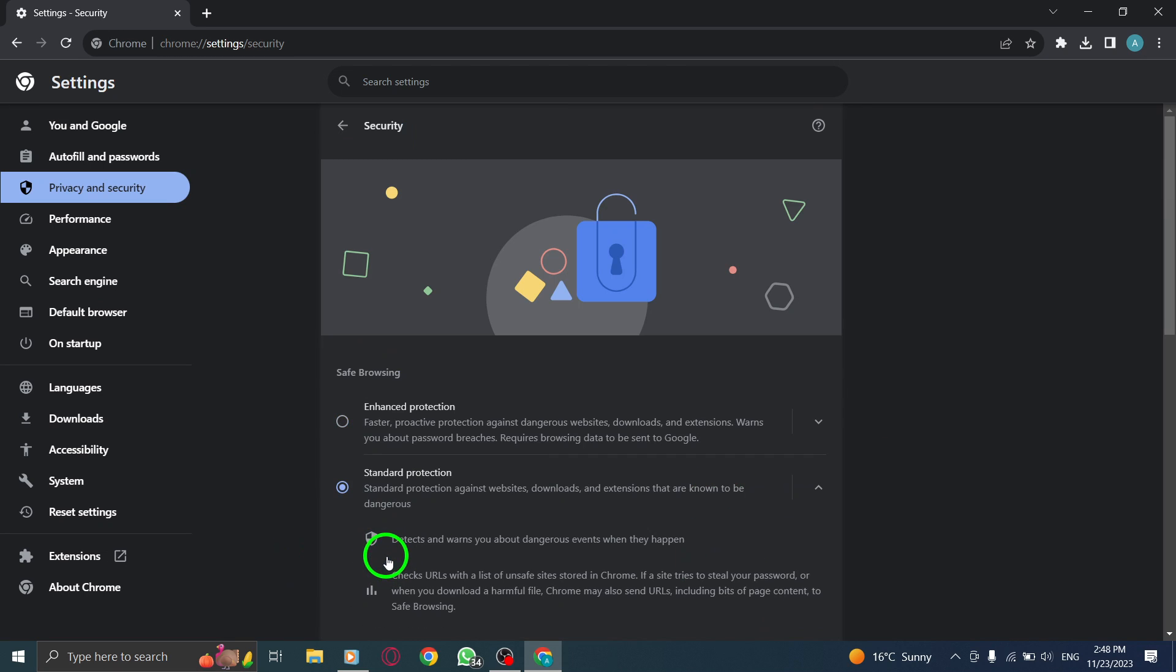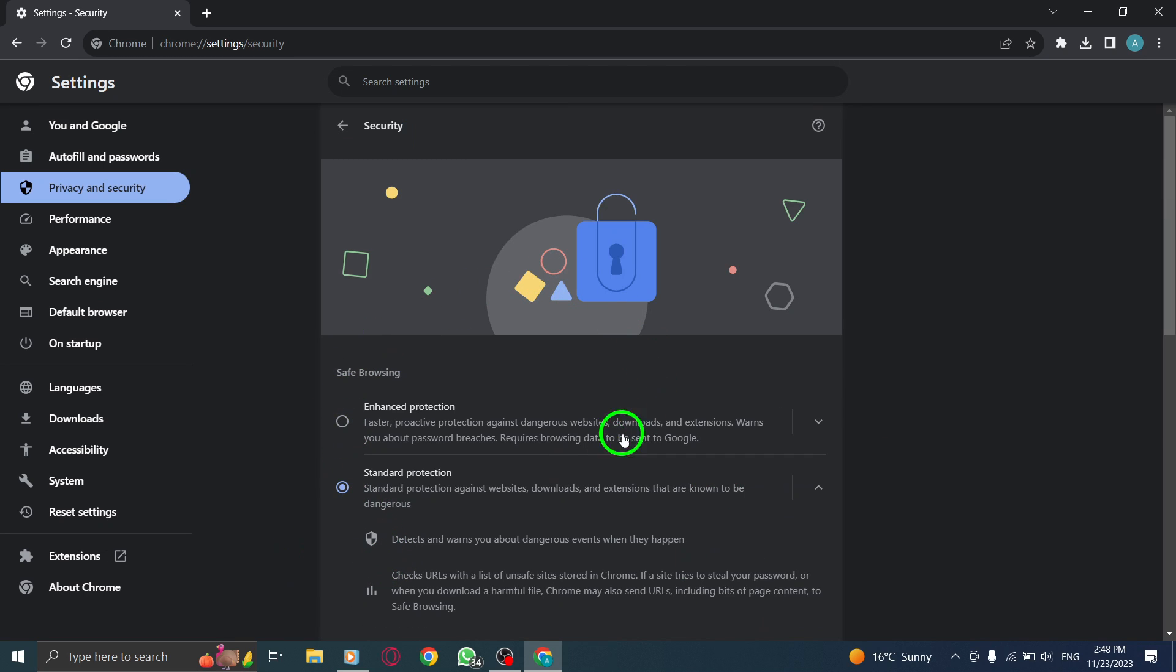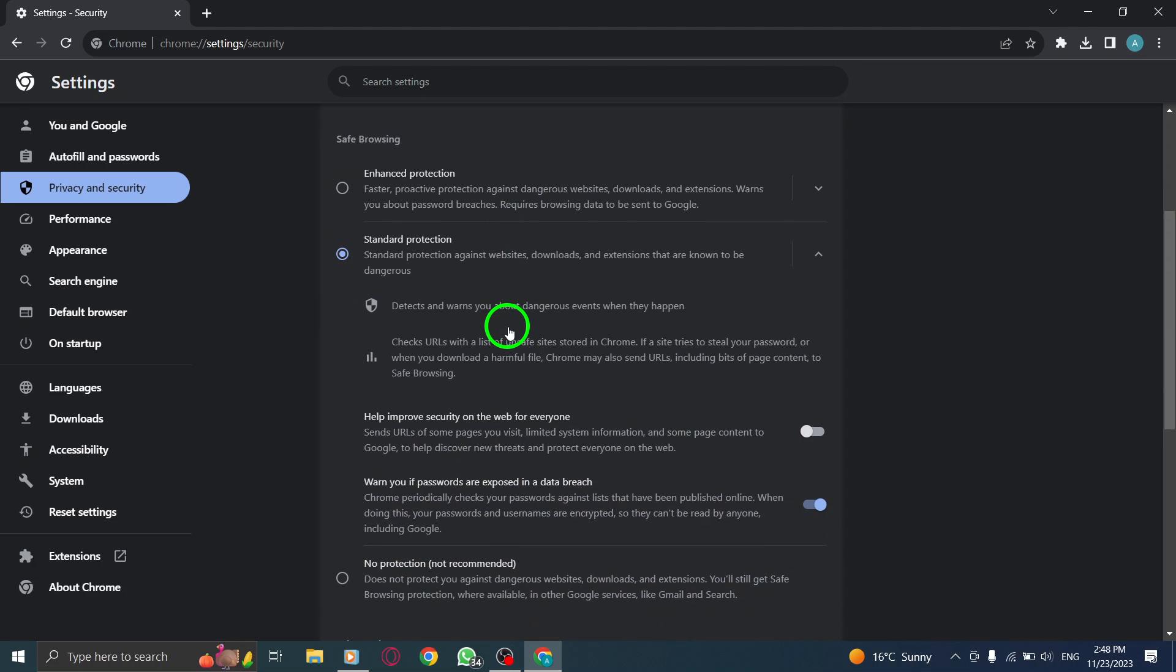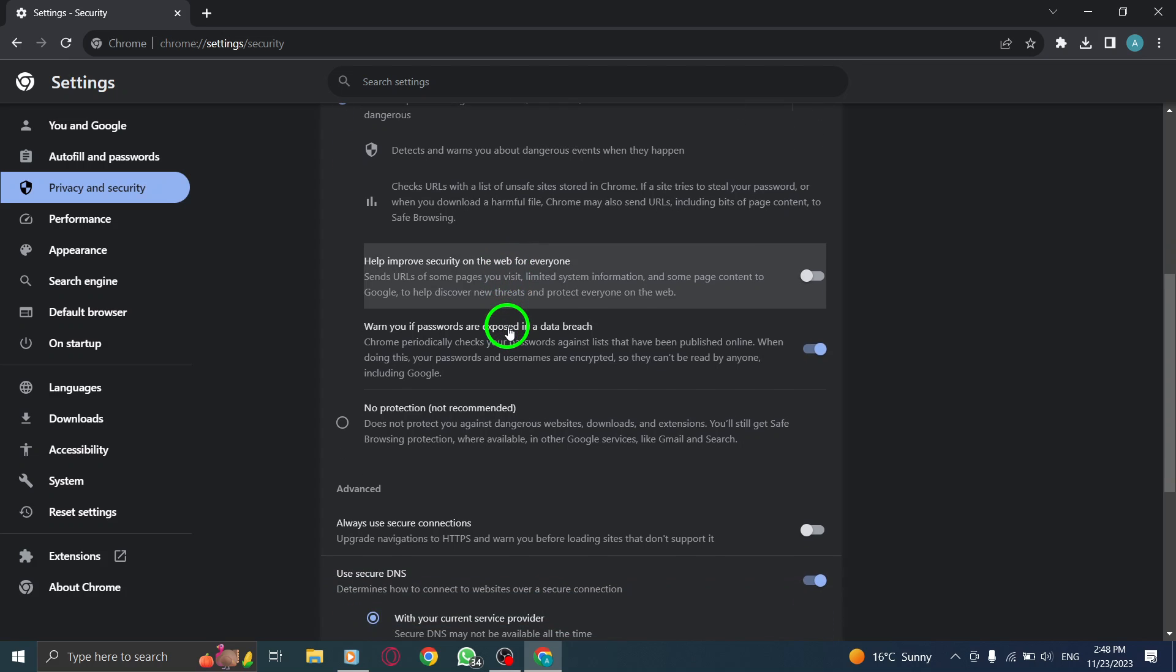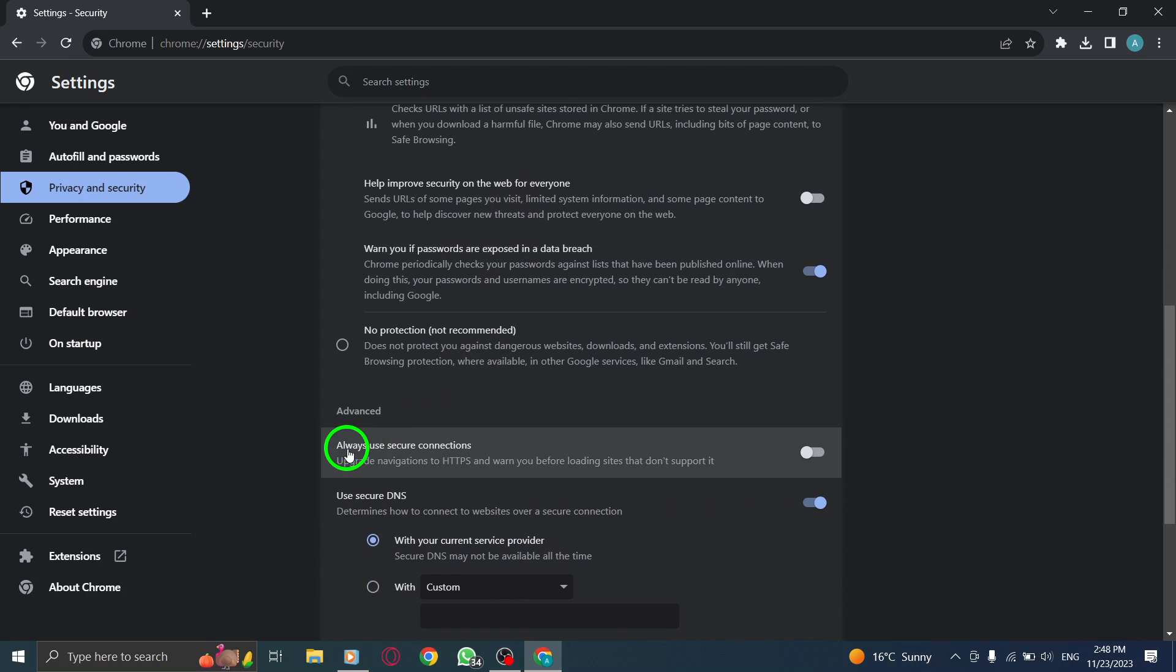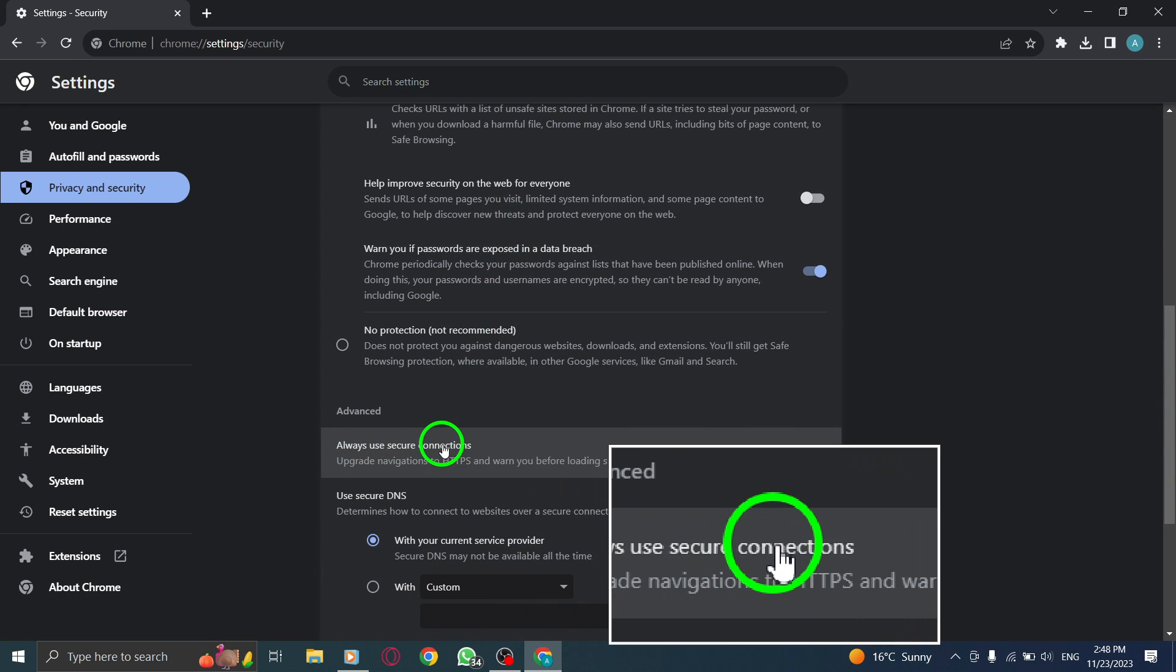Step 6: Enable Always Use Secure Connections. Scroll down the security settings and find the option Always Use Secure Connections.